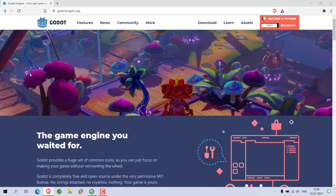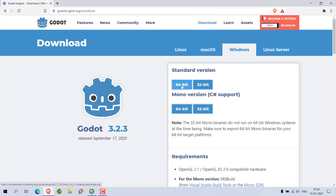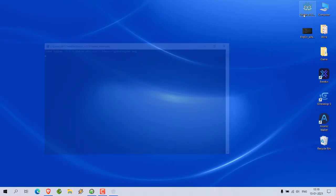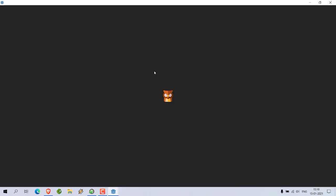Let's take a look at how you can use GDScript to create a function in your Godot Engine projects. Go to godotengine.org and download the installer. In my case I downloaded the standard version 64-bit. Just run the exe and you can get started.